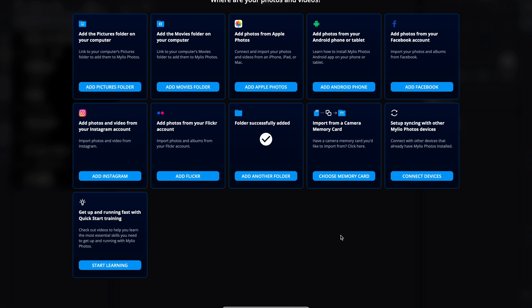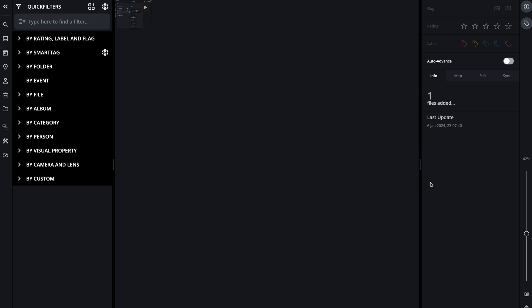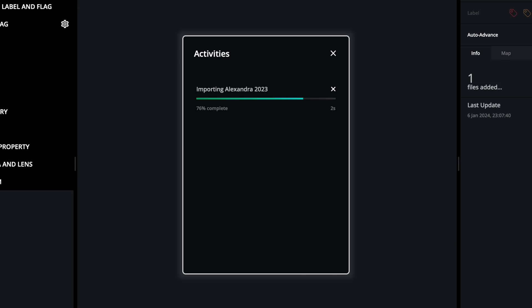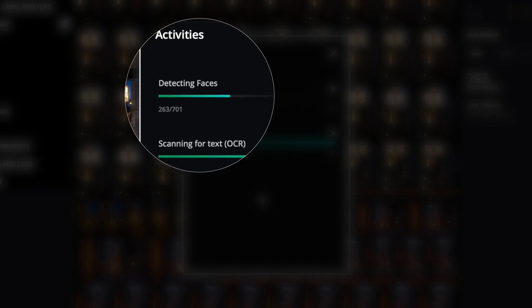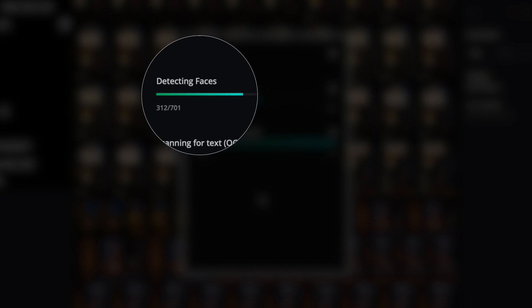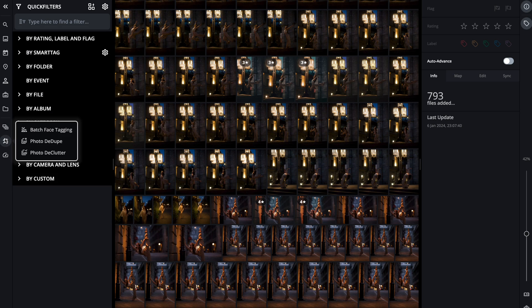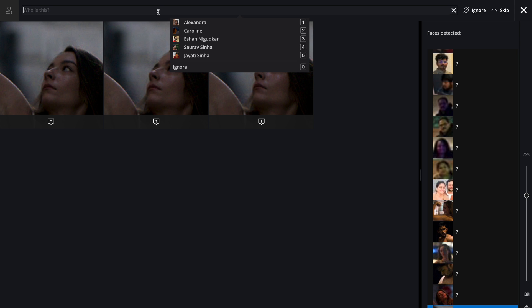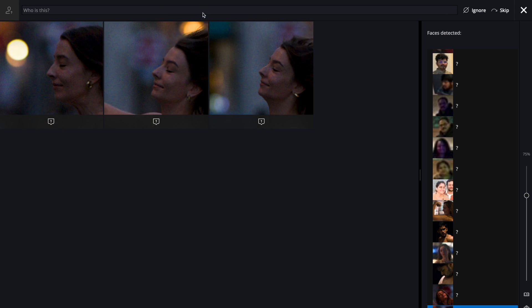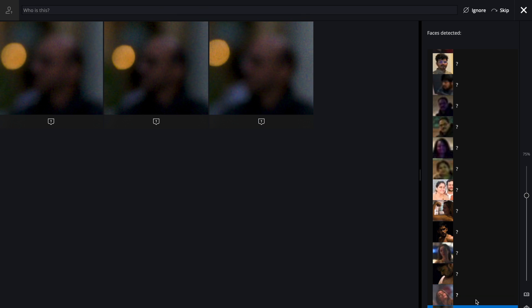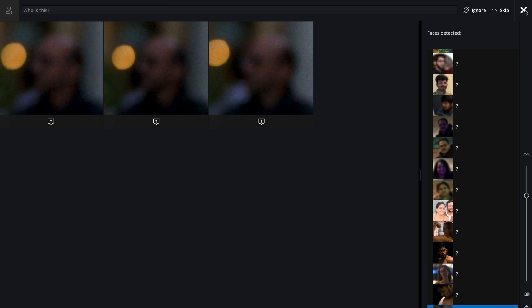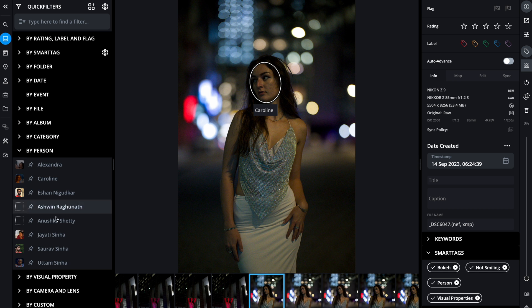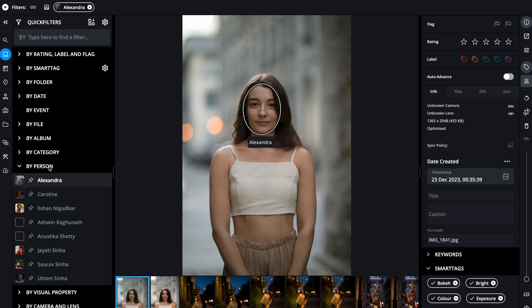As soon as I start importing images, MyLio starts doing all the magic in the background. One of them is detecting faces. I can then click here on tools and click on batch face tagging. MyLio detects similar faces and you can tag them all at once.